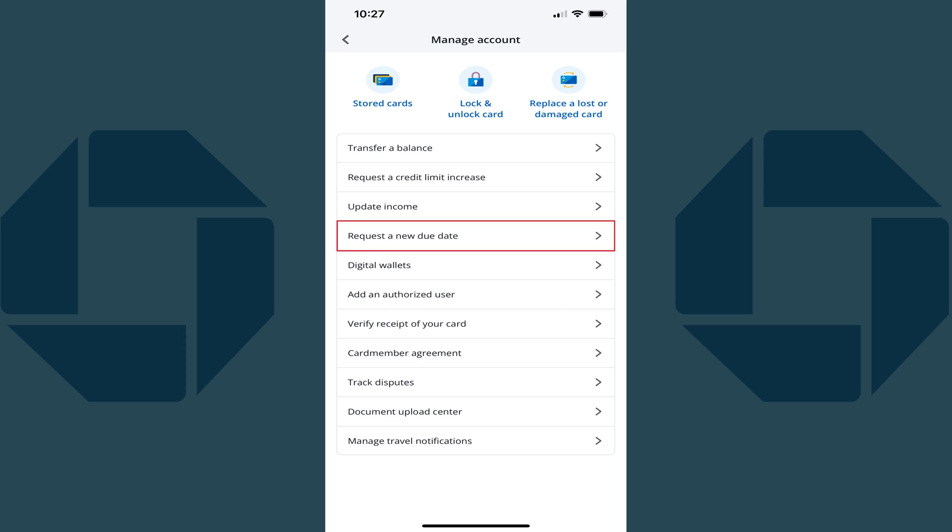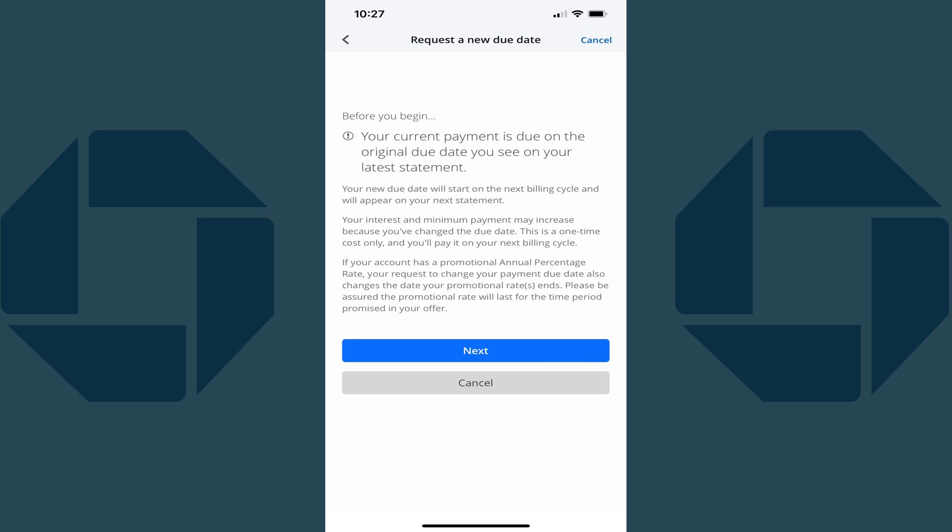Step 3. Tap Request a New Due Date in this menu. The associated screen is displayed. The next screen shows a message letting you know that your new due date will start on the next billing cycle and will appear on your next statement.